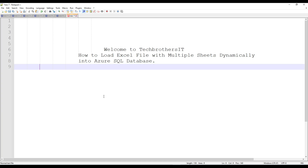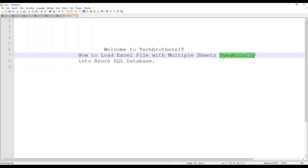Welcome to TechWizard with Amir. In this video we are going to learn how to load an Excel file with multiple sheets dynamically into Azure SQL database. When I say dynamically, I'm going to control the list of sheets by using a control table.